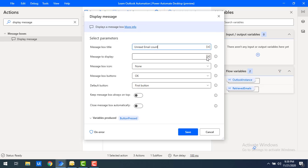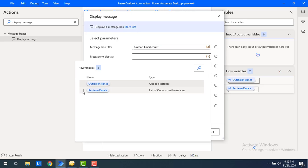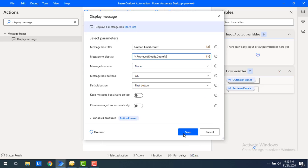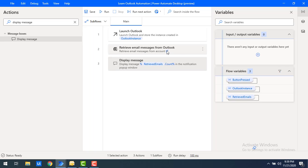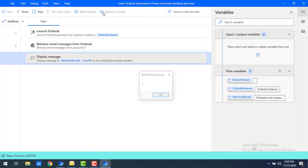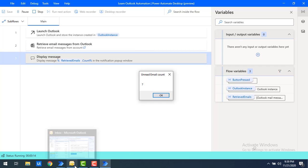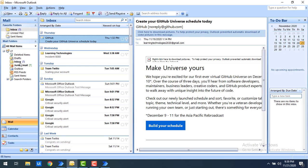In the Display Message, I'll set the title to 'Unread Email Count' and set the message to display the Count of the Retrieved Emails variable. Let's click Save and run the flow. Whatever emails are retrieved as unread will be stored in the Retrieved Emails variable, and then the count is displayed. The output shows unread email count as 7.